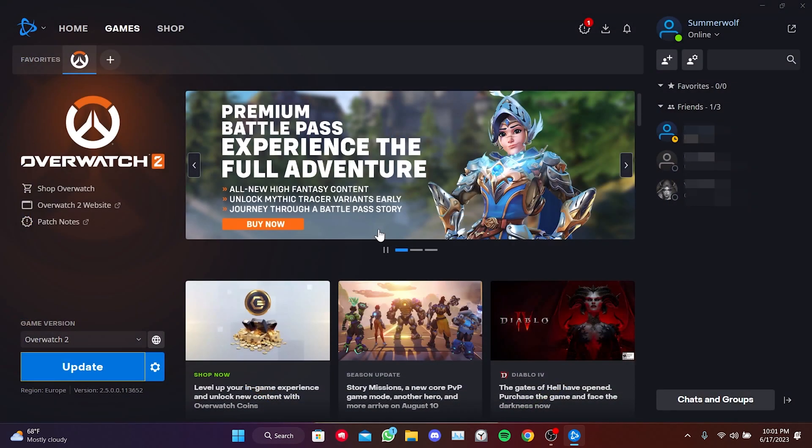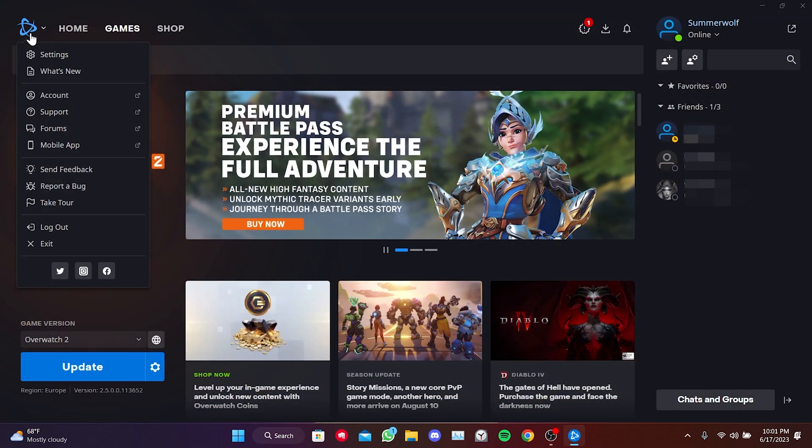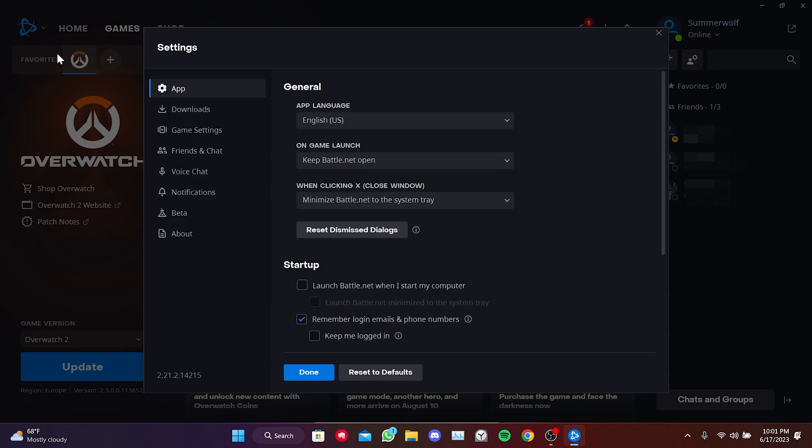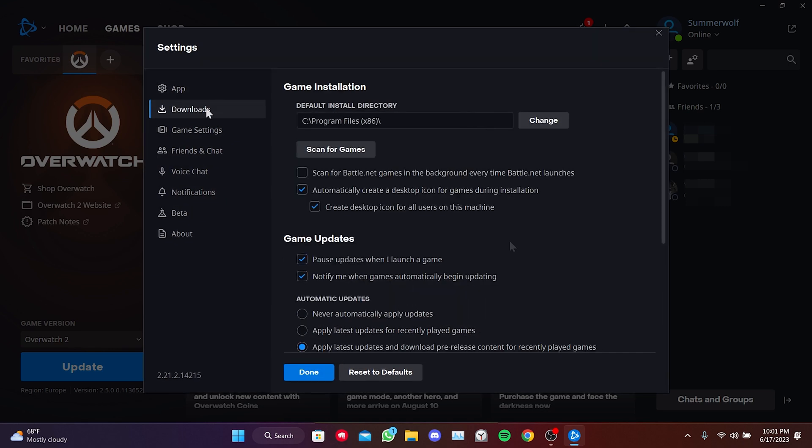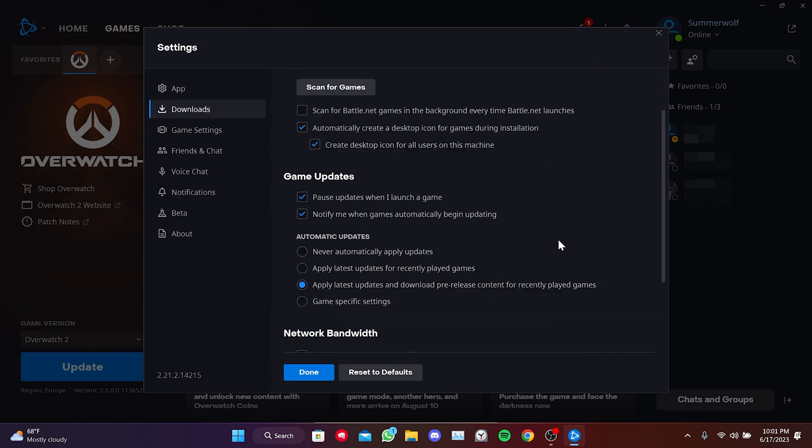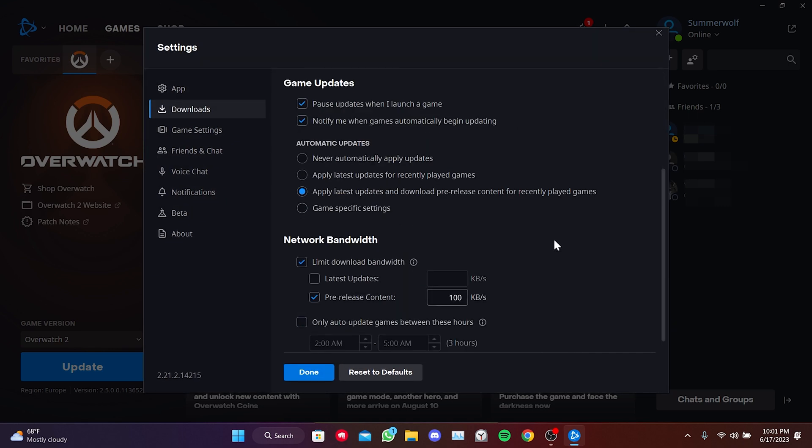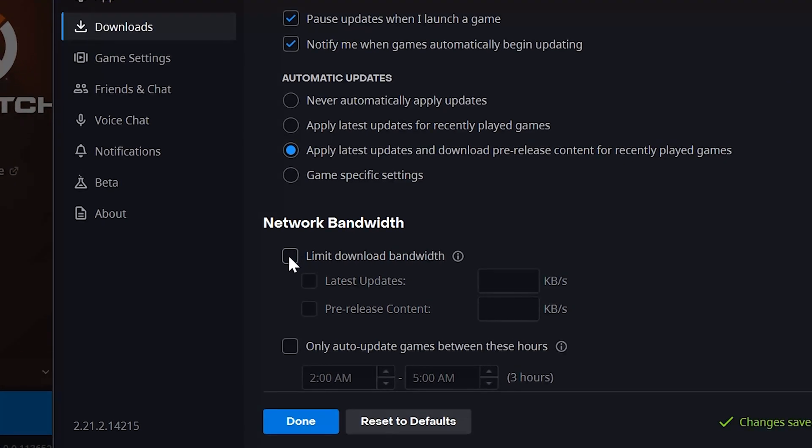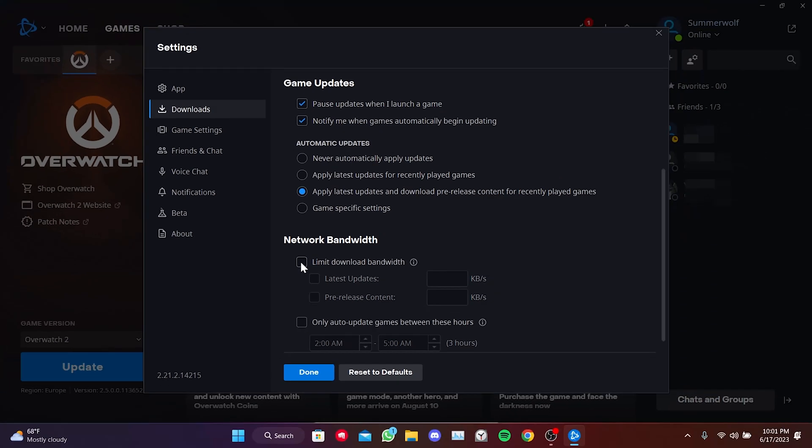After that, we click on Battle.Net in the top left corner and then open Settings. Next, we click on Downloads and scroll down. Here, what we need to do is untick the Limit Download Bandwidth option in the Network Bandwidth section.